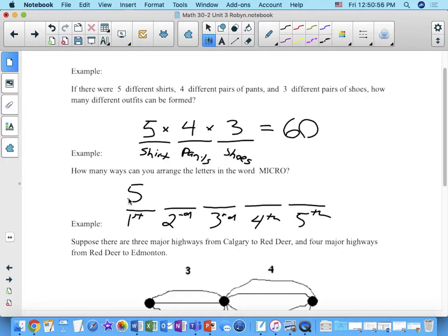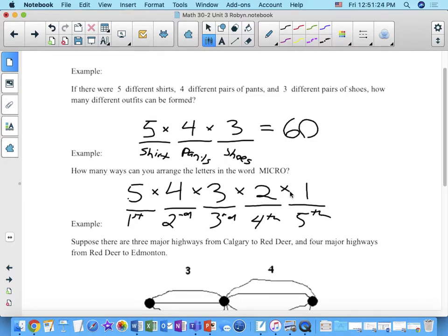Now you're going to move on to the second one. How many letters have you got now? There are only four left in the bag, because you've already put one down. So once you take one out and put it in the first space, there are only four left. What about for the third one? Three. And then two and then one. When we multiply these all together, we get 120.